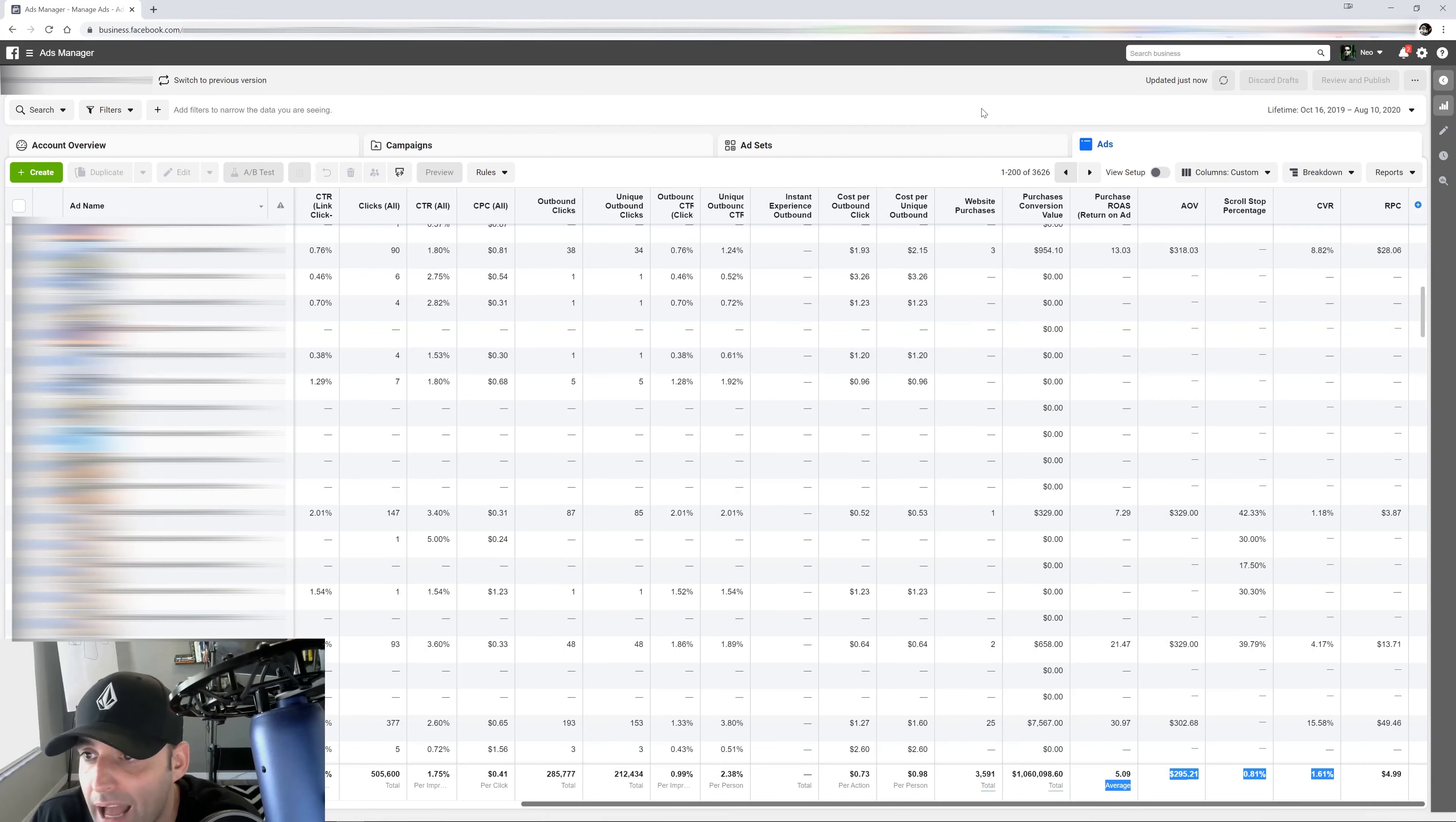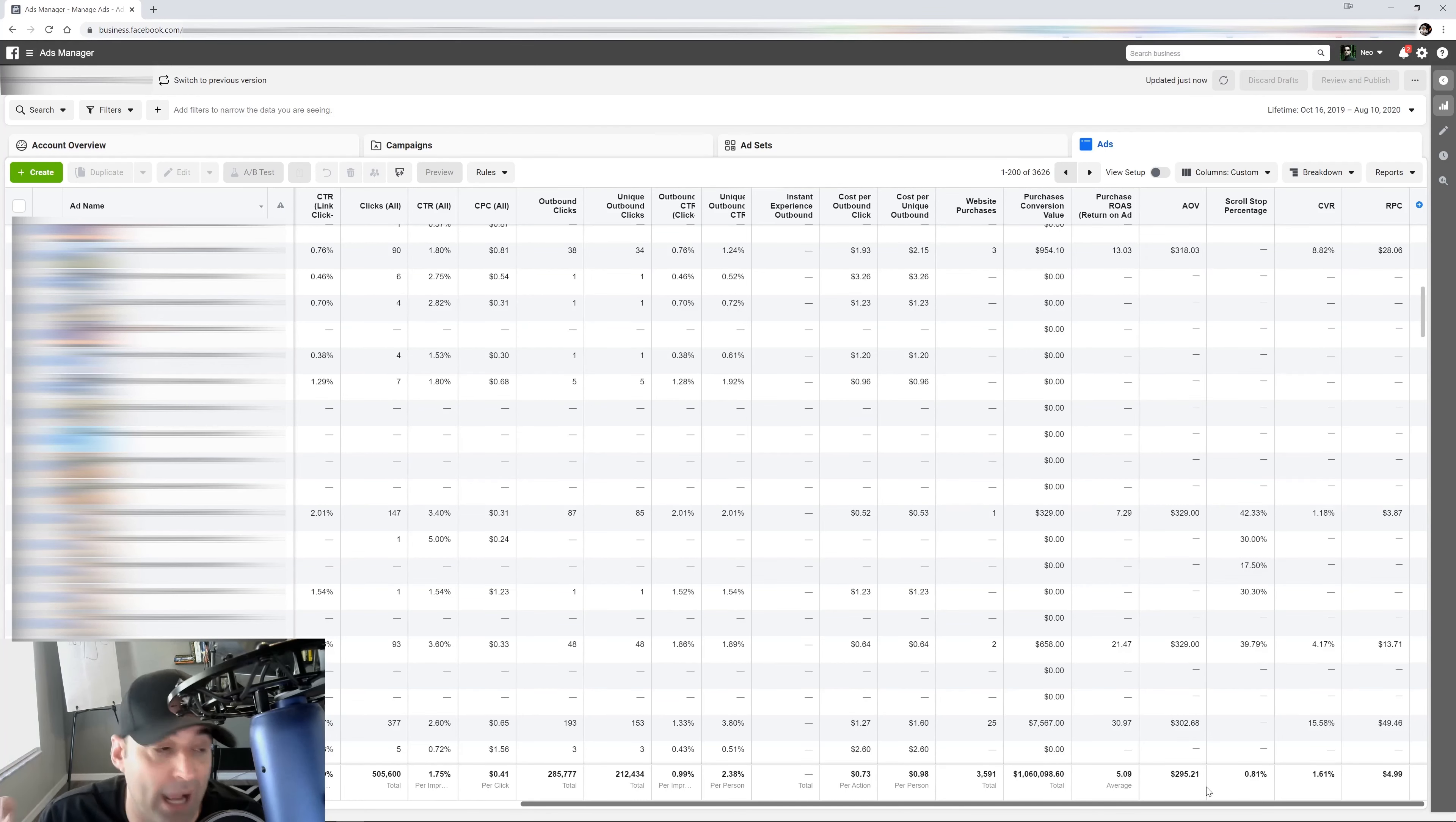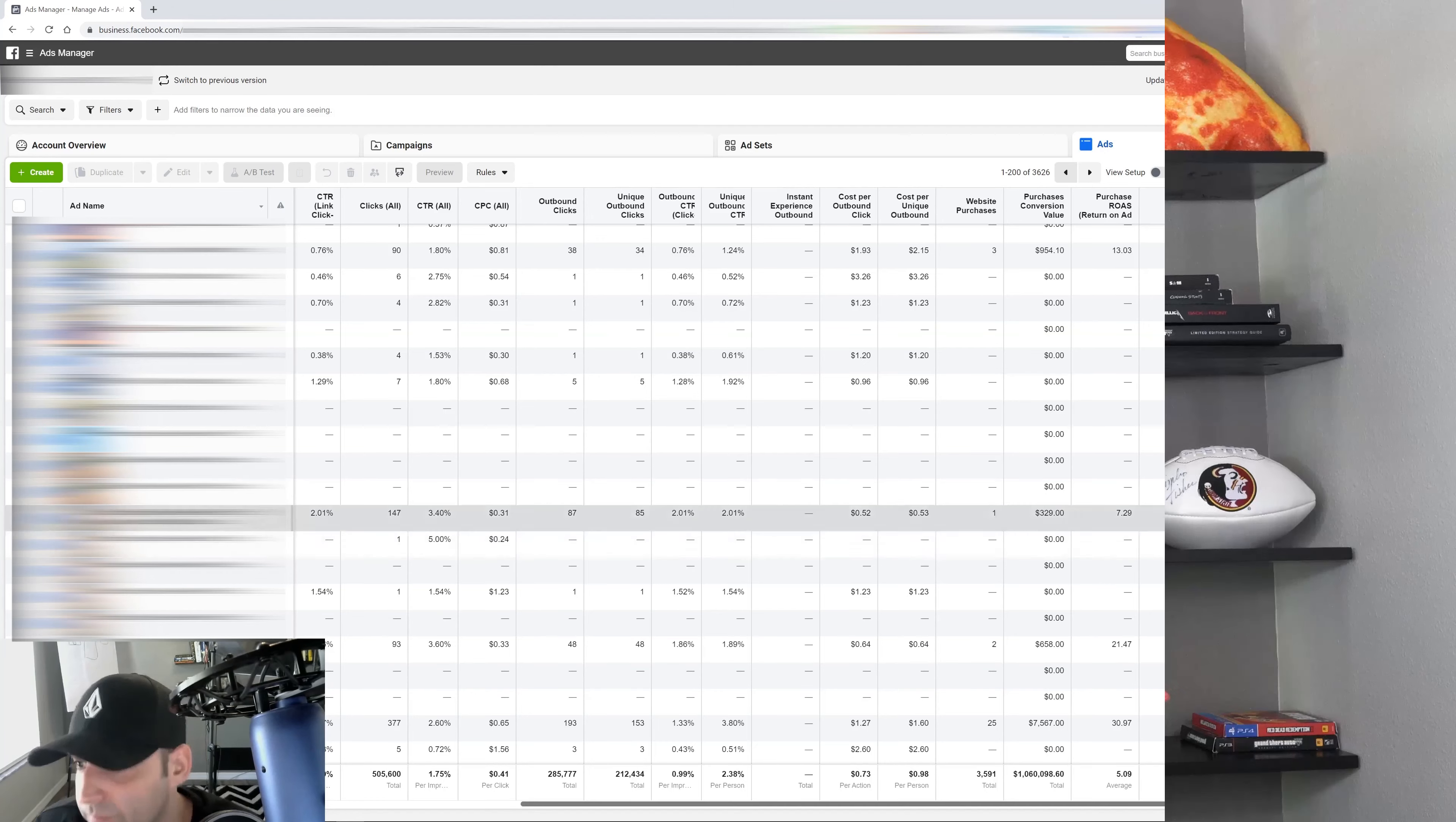They just look at their ROAS at the end of the day. Half of them don't even know what their cost per acquisition is or the cost per purchase is. Which drives me insane. Like I audit accounts all the time and I'm like, what's your CPA? And they have no idea. These are the type of metrics that you got to know, so this tool is very, very powerful.